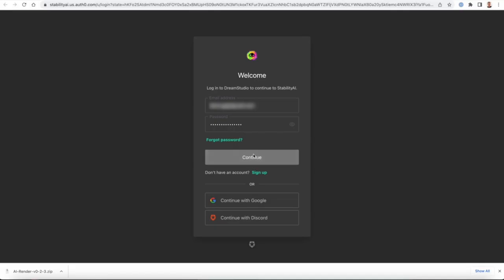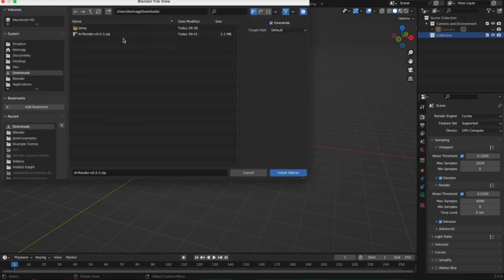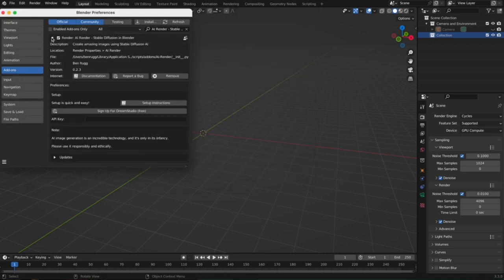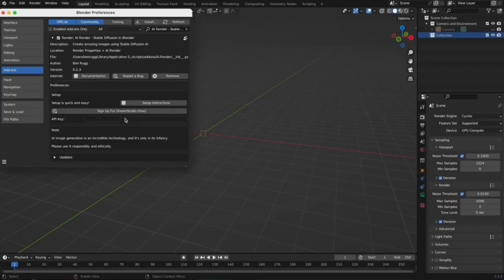To use it, first you need to have a Dream Studios account which is absolutely free to make. Then you can install the add-on as you do with any add-on. When you open the drop-down, you can see the slot to put your API key. After you put it there, you can enjoy the power of AI Render.